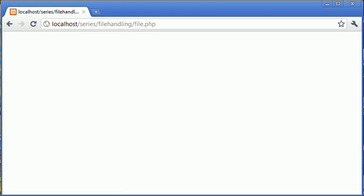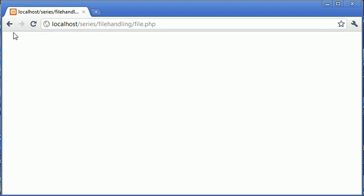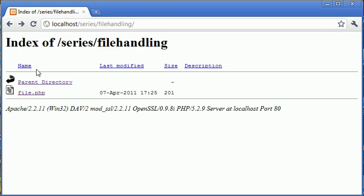So we've got blank. So we can assume in this example, when we've run this page, that the file has been created. Let's go back and refresh.